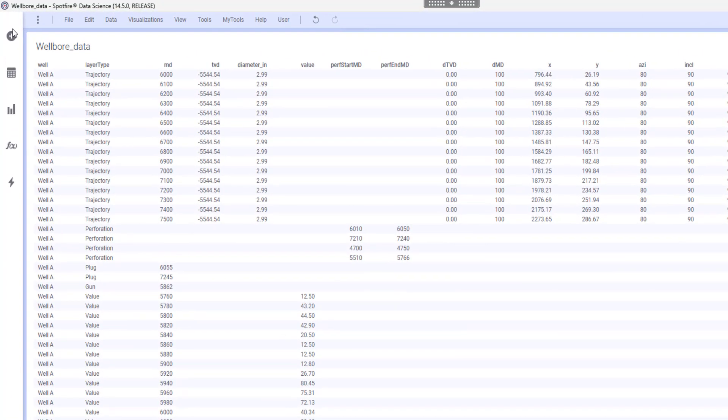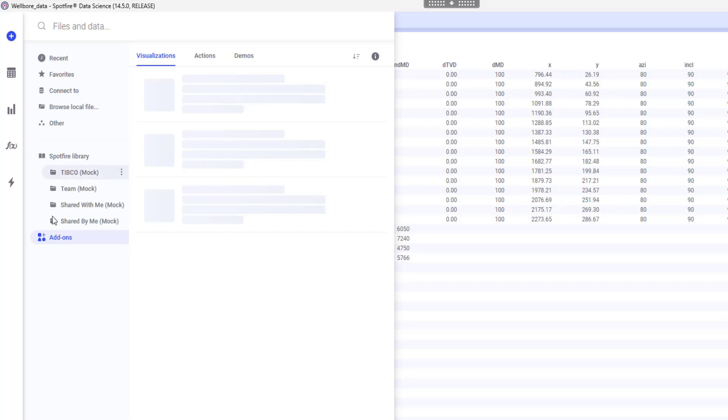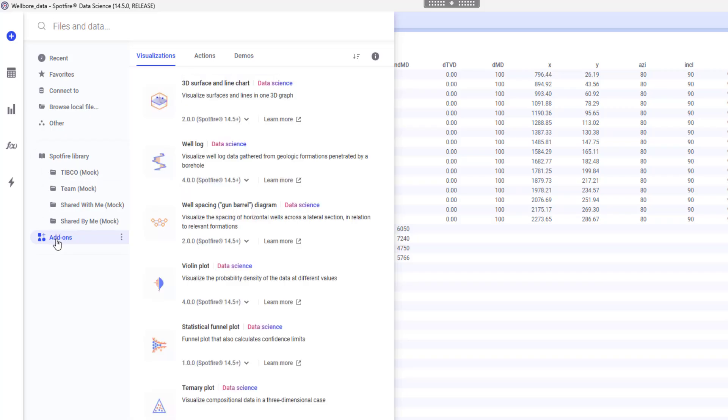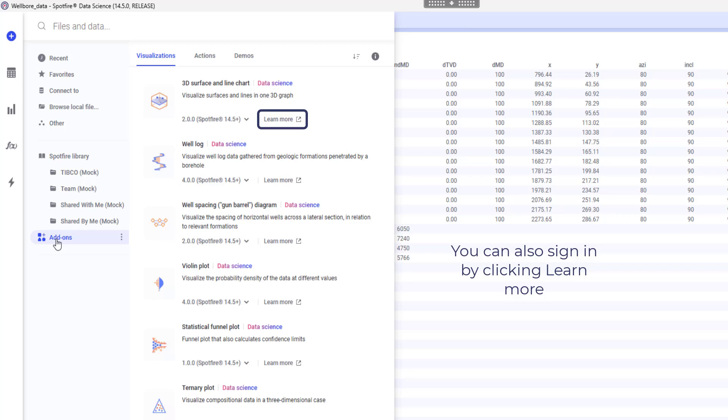I will go to my files and data fly-out and select add-ons. In the visualization tab, I can sign in to my community account and directly download the visualization or if I want to learn more about it, I can directly visit the community article page.